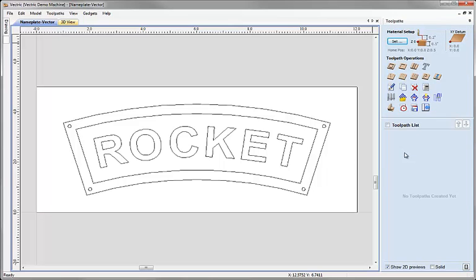It should be noted that the values we're going to use within here are just default values to give you an example of how to set up a toolpath. It's very important that you check and use appropriate values if you're planning to actually cut your own version of this to make sure they're suitable for your machine, tooling, material and all other aspects of the setup to ensure that what you're doing is safe.